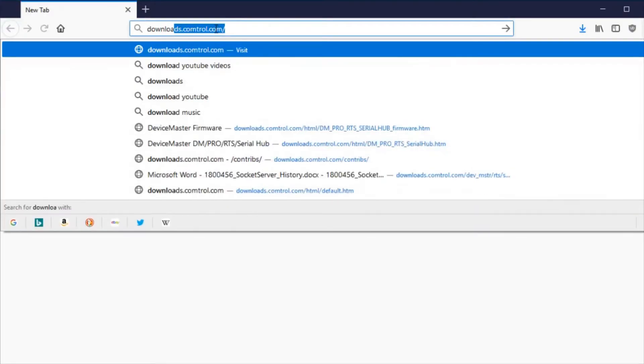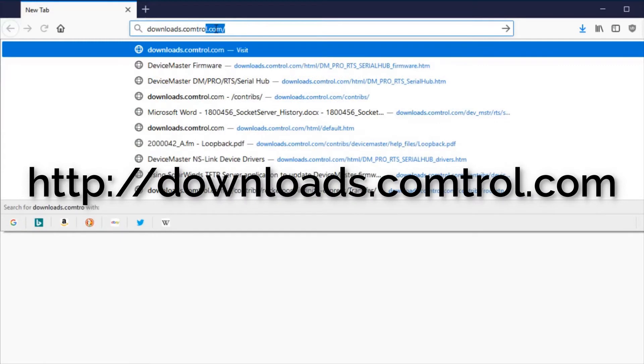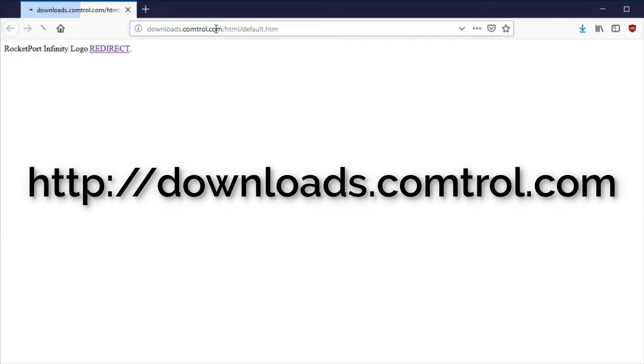To download and install PortVisionDX, open a web browser and go to downloads.comtroll.com.